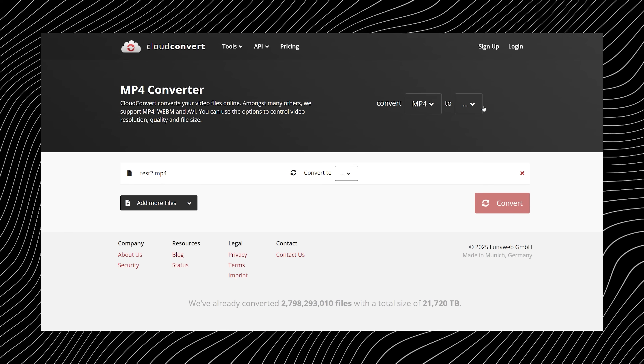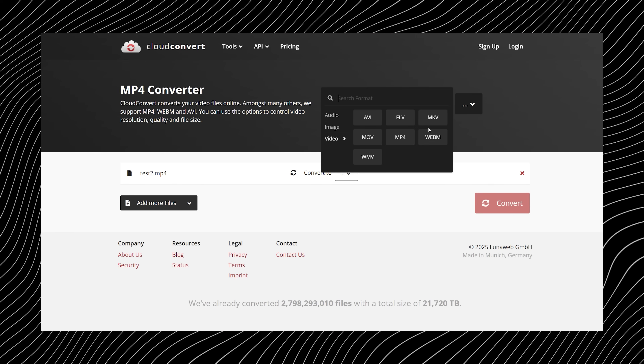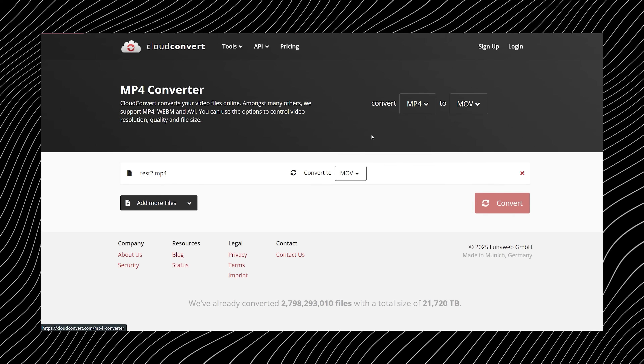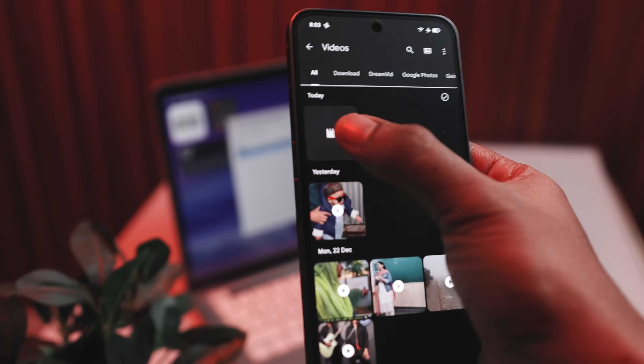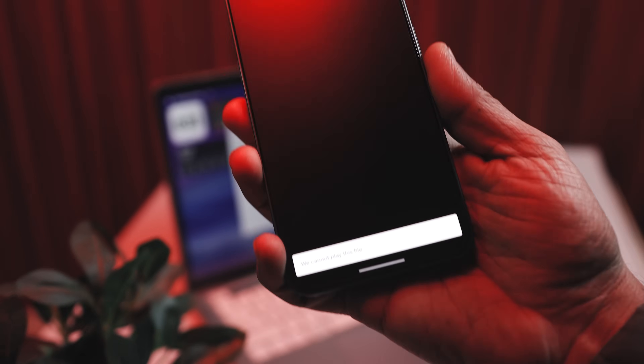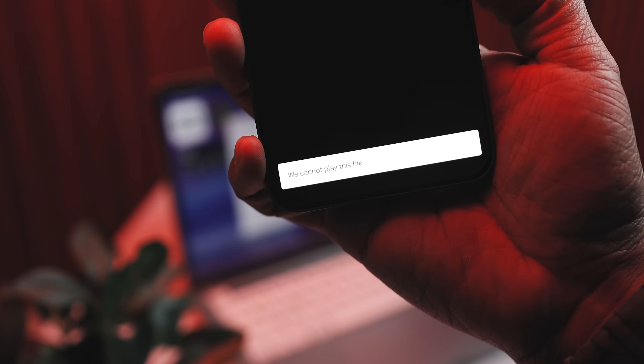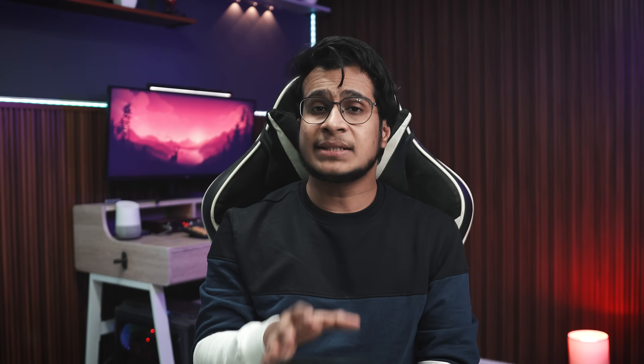Sometimes it's a risky format conversion using sketchy tools, and other times it's just an unsupported codec your device doesn't understand. So yeah, it's less your fault and more technology being dramatic.